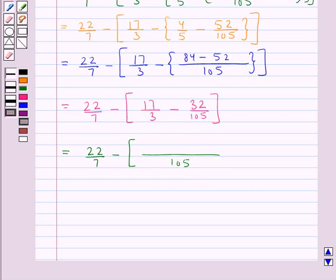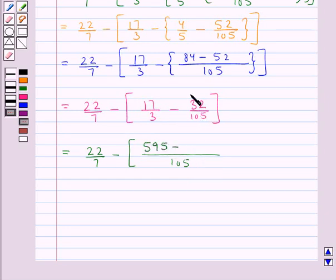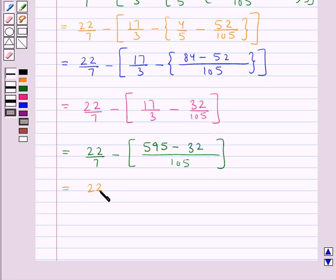Now: 35 times 3 is 105 and 35 multiplied by 17 is 595, minus 105. And so this is further equal to 22 upon 7 minus 563 upon 105.